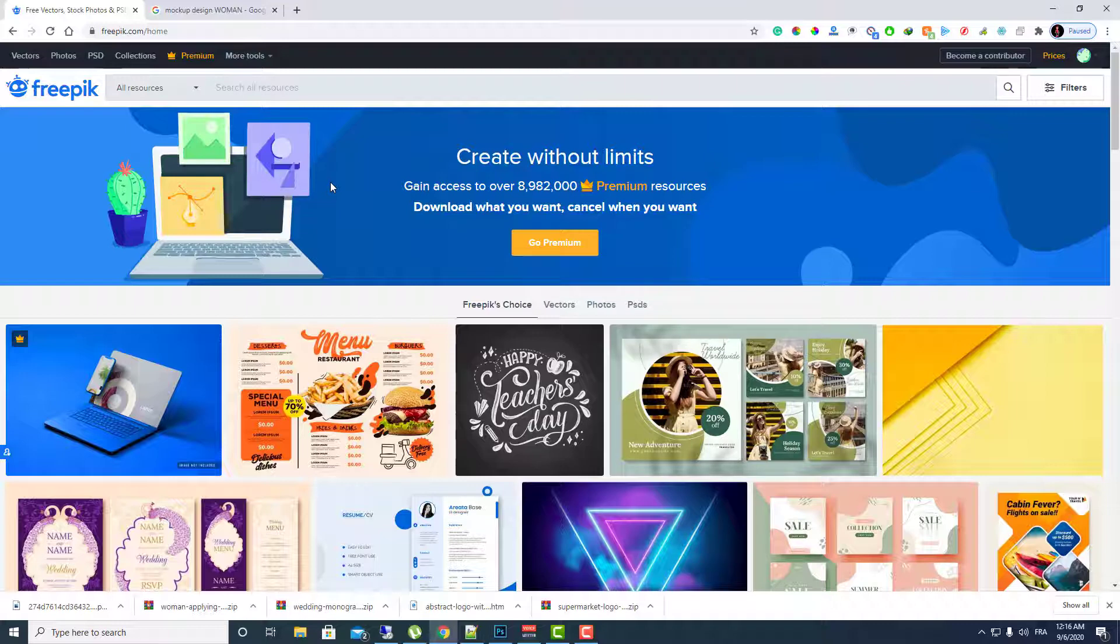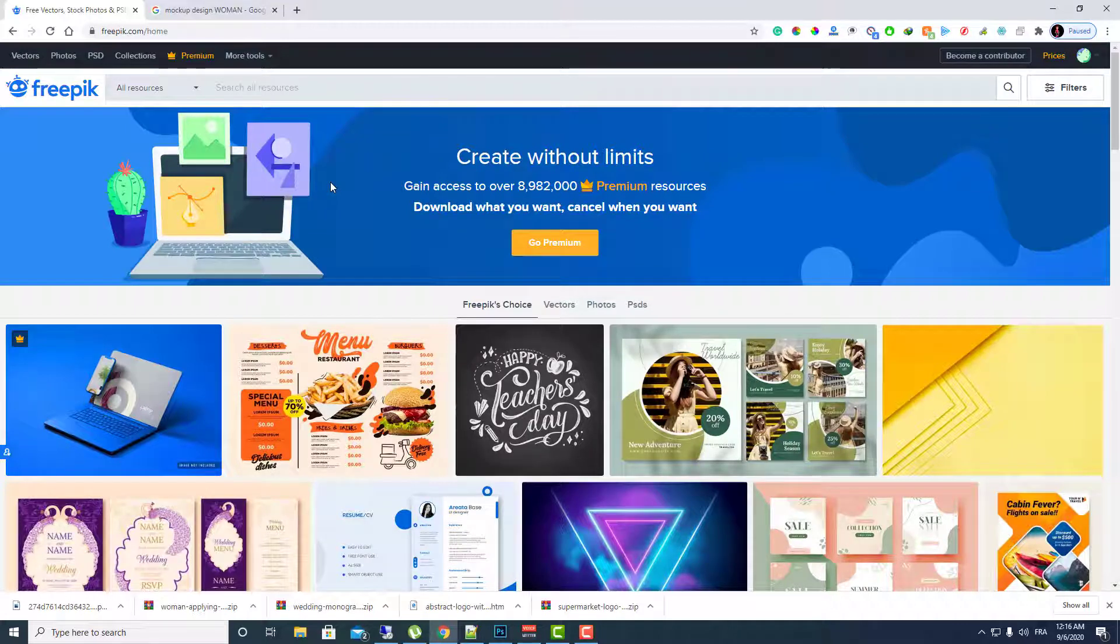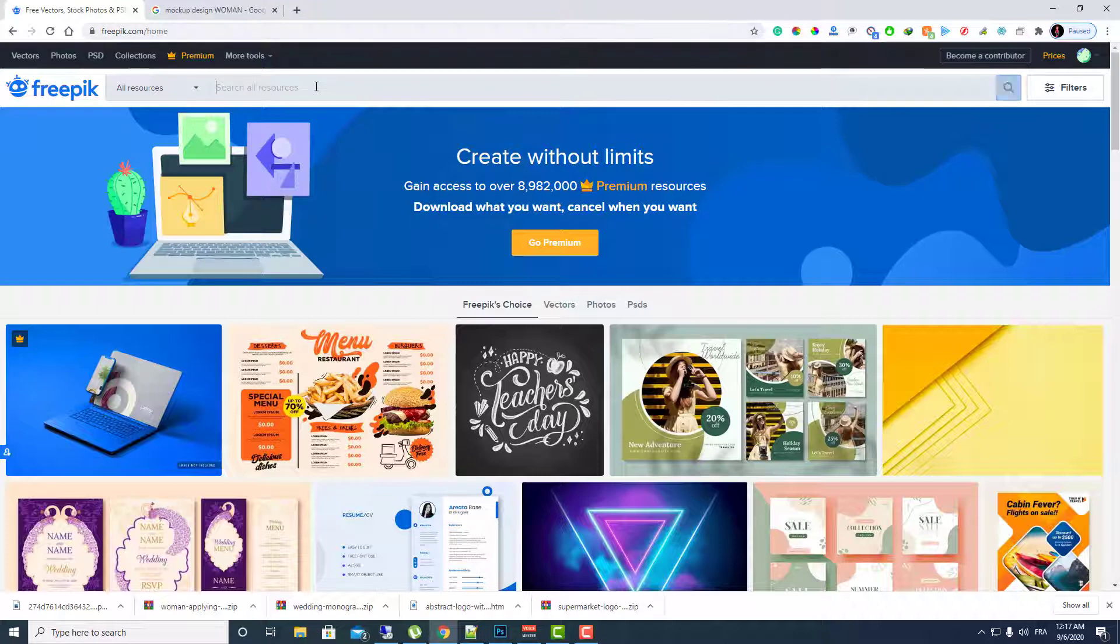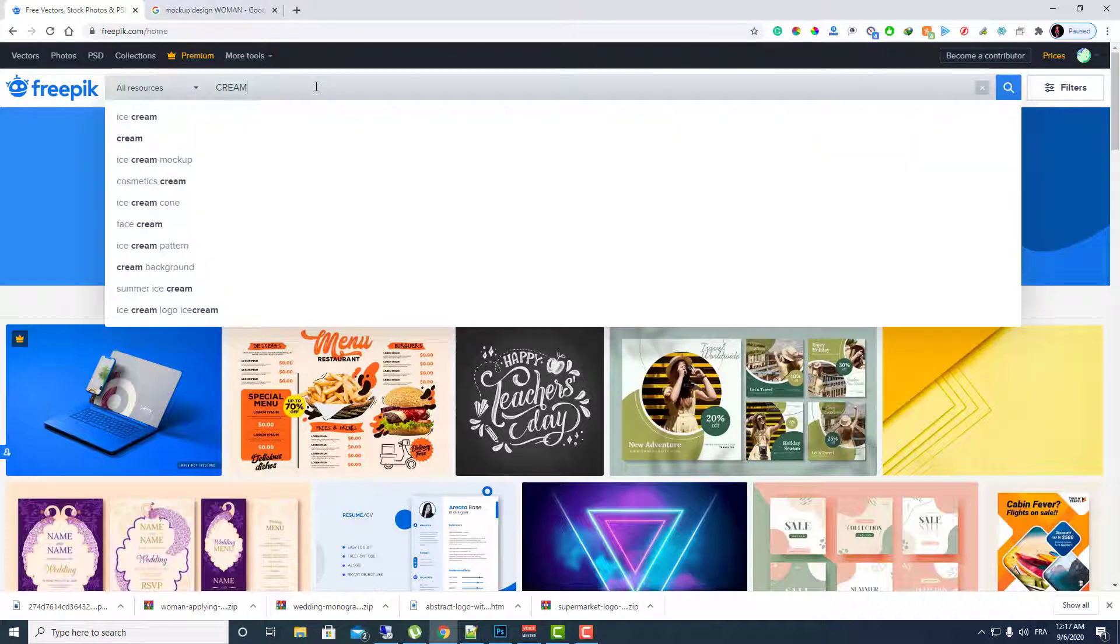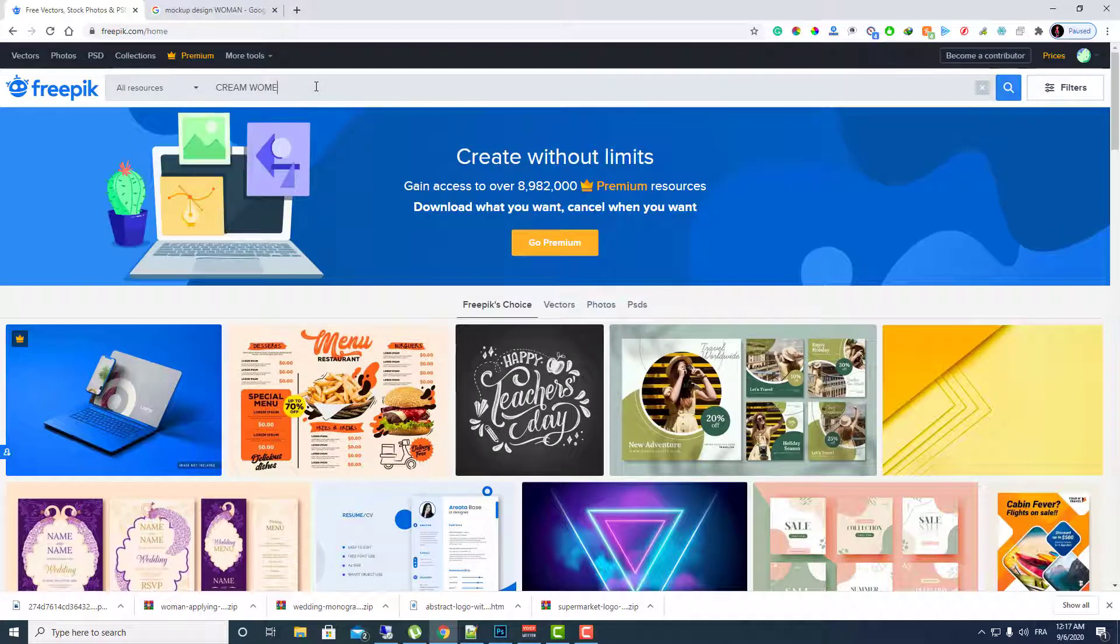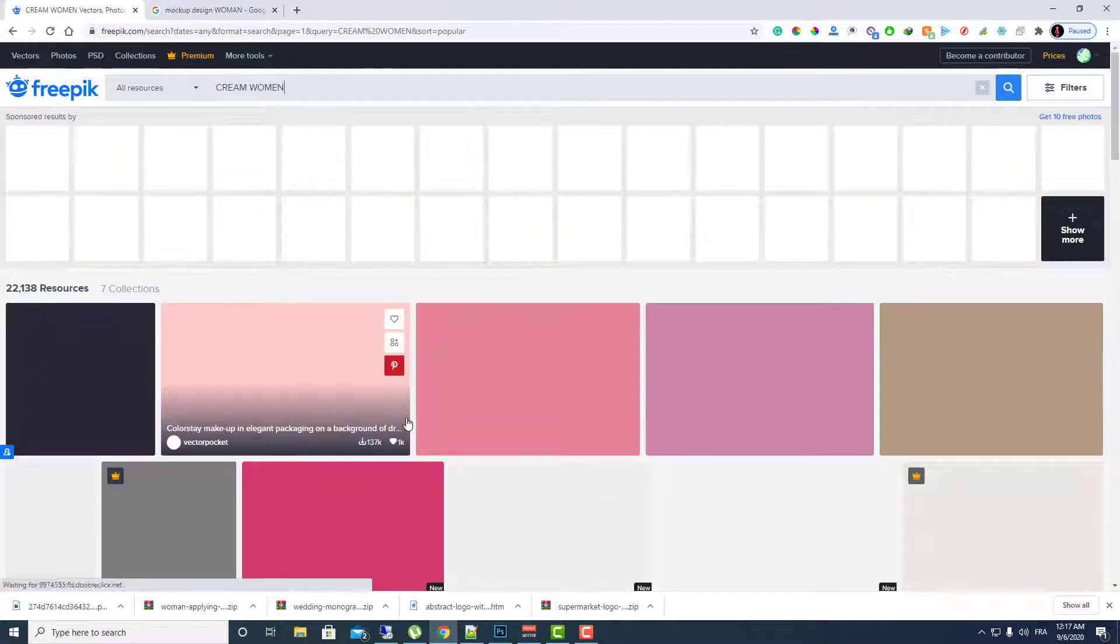First thing, let's make for example some beauty ads of a product. So for example let's search for cream and woman and let's see what we can find here.